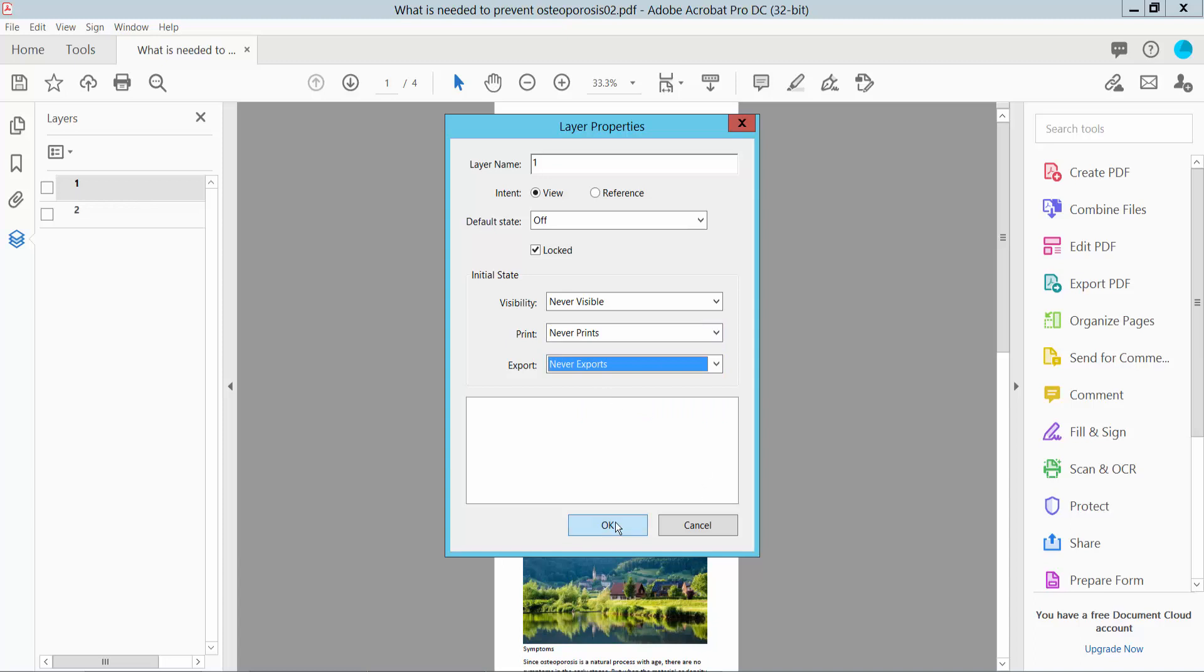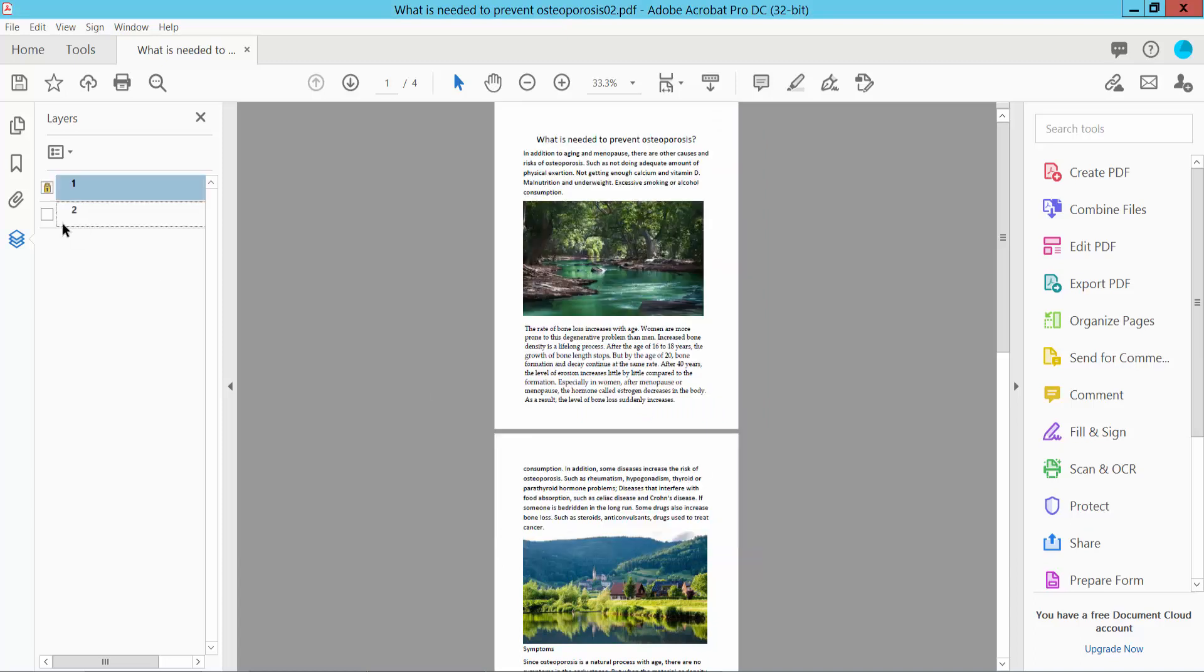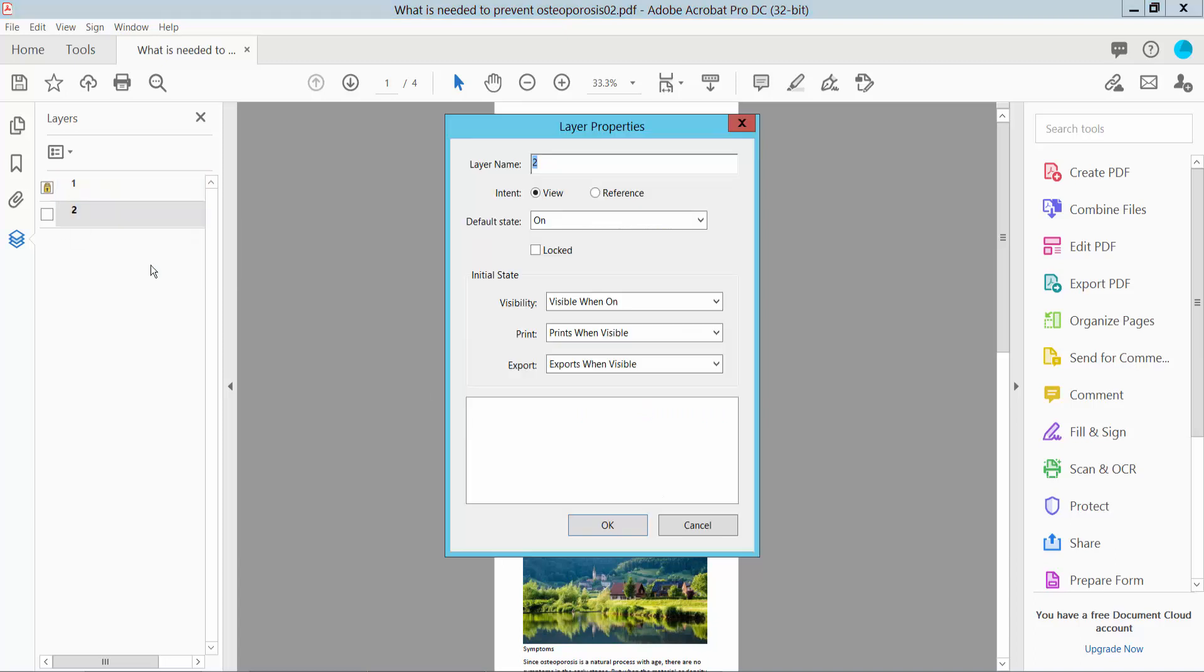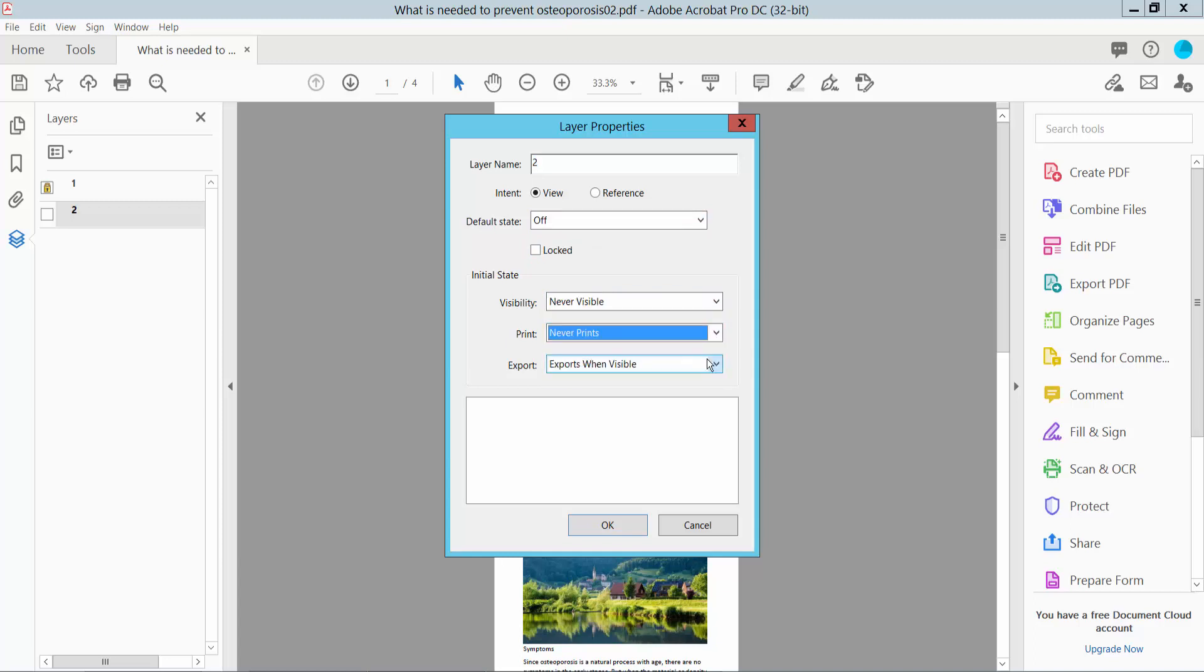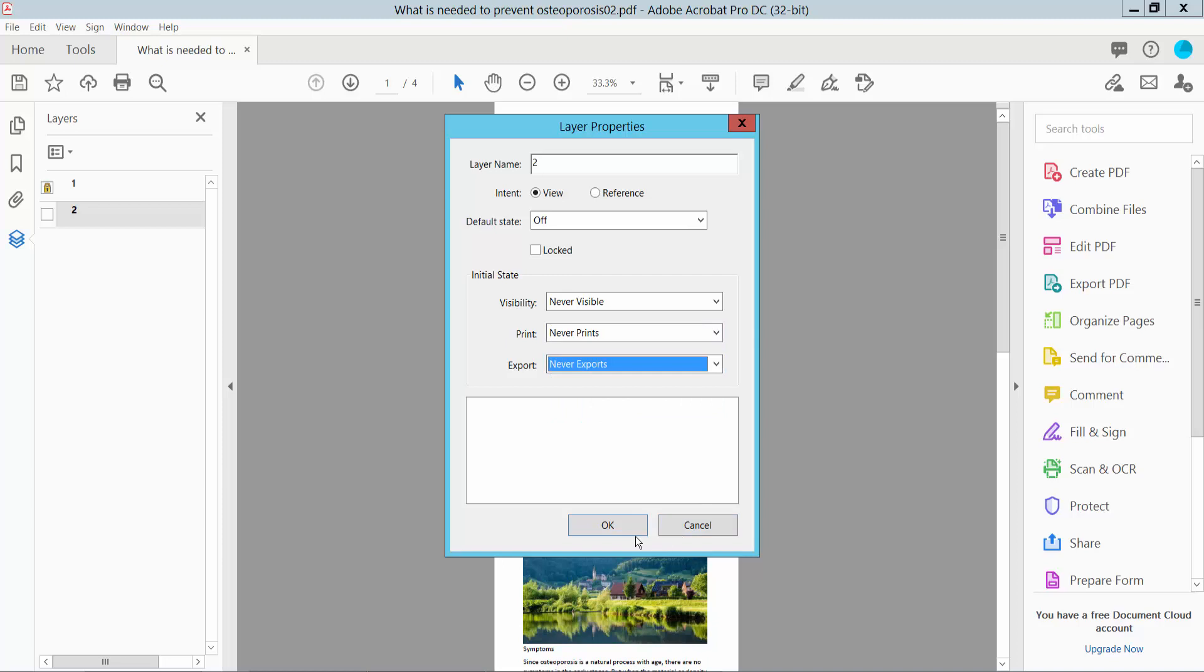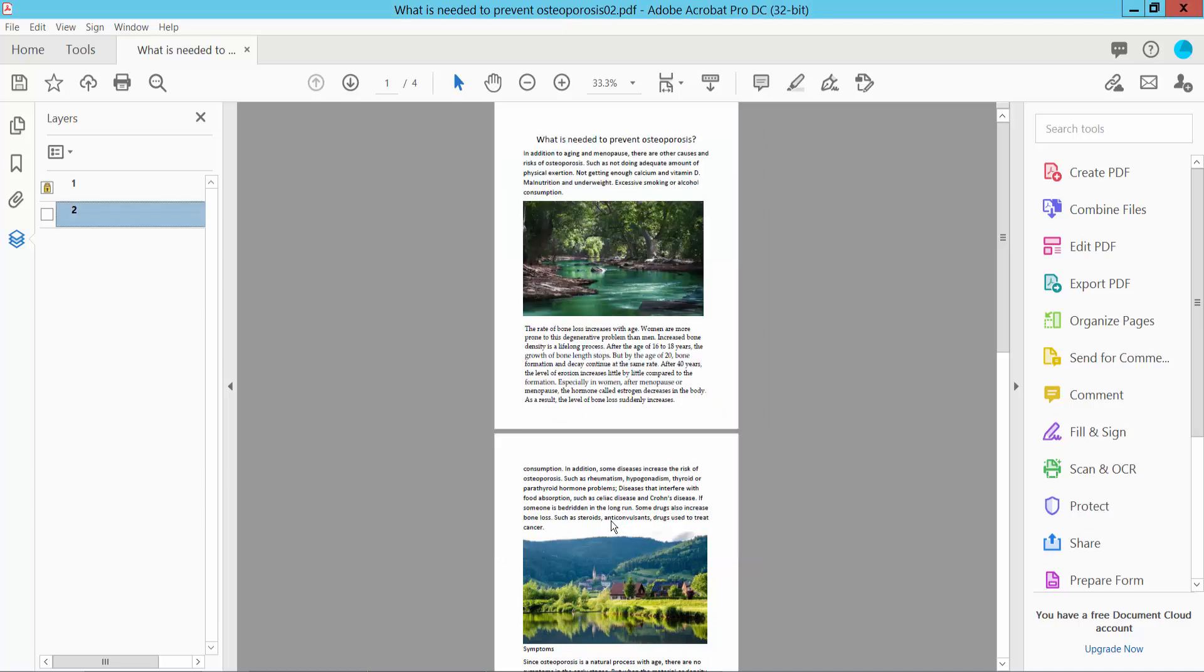Now click OK and right-click for properties on the second layer. Select off, never visible, never print, and never export. Then click OK.